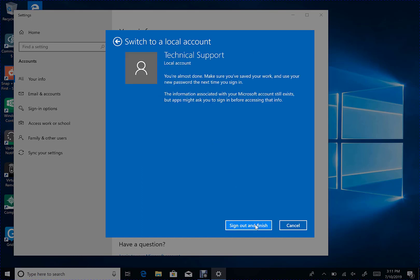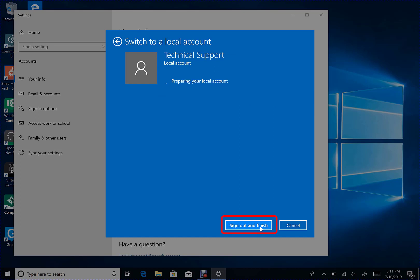It's going to ask me to sign out and finish to change the account. I will go ahead and click that. Once it signs out, it will give you the option to sign back in and your account has been changed.